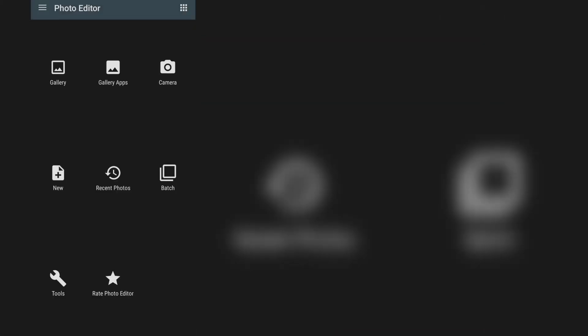It's called Photo Editor. This is the interface of the application. Tell me where you are watching from and tell me if this is the first time you are hearing about Photo Editor. I'm going to walk you through some of the functions of this photo editor. Basically it's to edit photos, but it's very, very advanced and it's free.